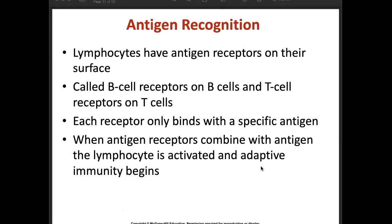In the antigen reaction — lymphocytes have antigen receptors on their surface: B cell receptors on B cells and T cell receptors on T cells. Each has specific antigens. When the antigen receptor combines with an antigen, the lymphocyte is activated and adaptive immunity begins.